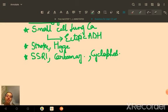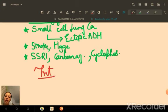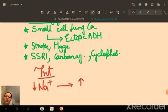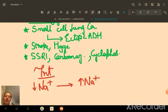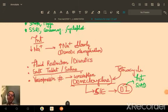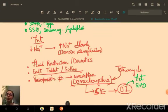For treatment of SIADH, the goal is to increase sodium. An important rule to remember: 'low to high, the pons will die' — correcting sodium too quickly can cause osmotic demyelination syndrome. Therefore, sodium must be corrected slowly. Salt tablets or saline can be given to address hyponatremia.